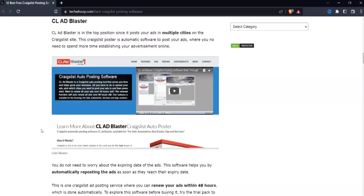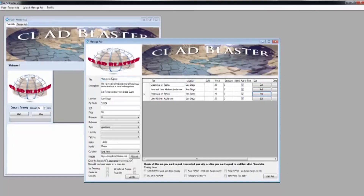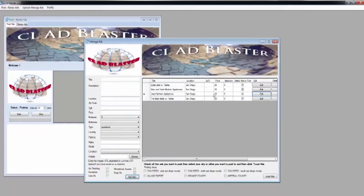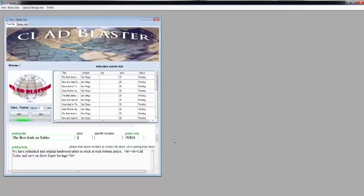First one is CL Ad Blaster, and this software lets you put your ads in multiple cities on the Craigslist website. So if you want to run the same ad on various cities, then this is the software you have to try today. The best part is that you do not need to manually renew your ads — as soon as your ads reach the expiry day, it will automatically renew them so they are always up and running, even 48 hours before expiring.